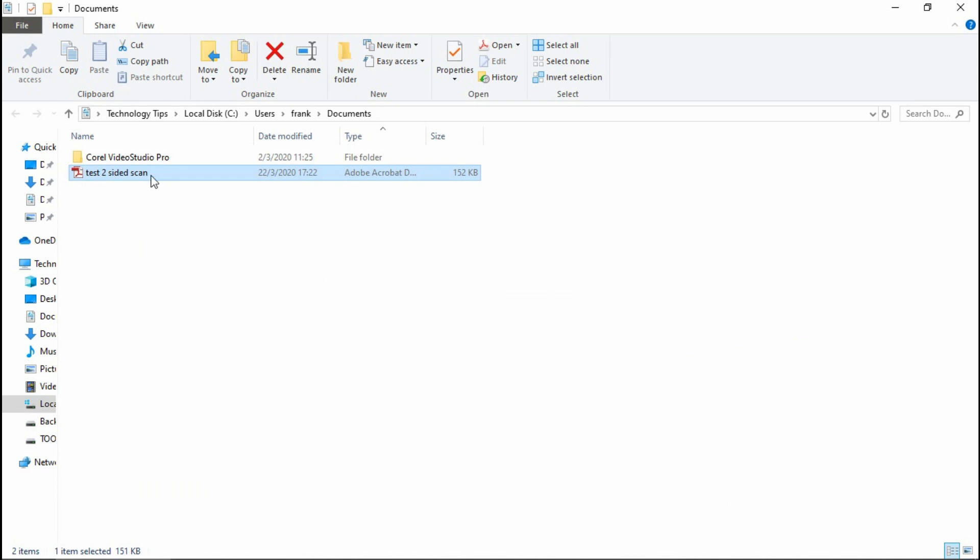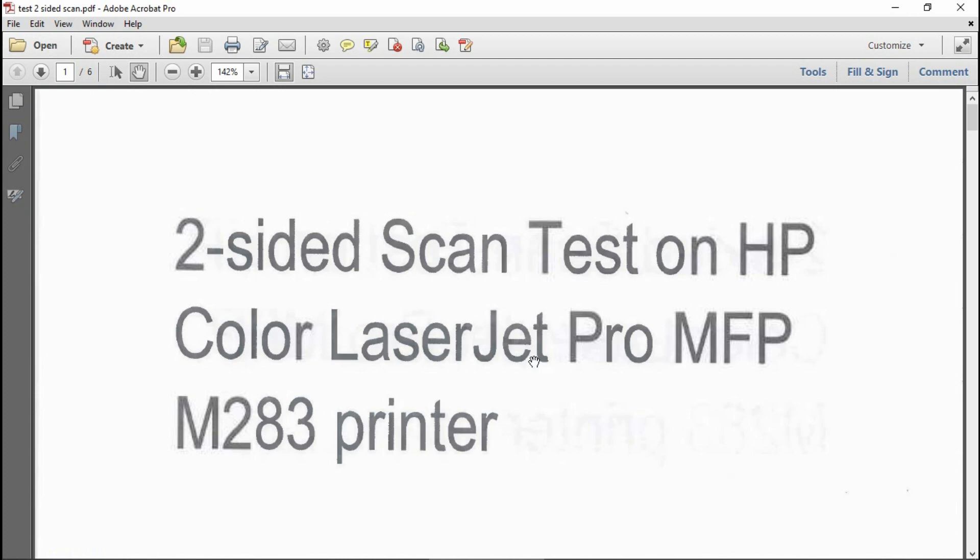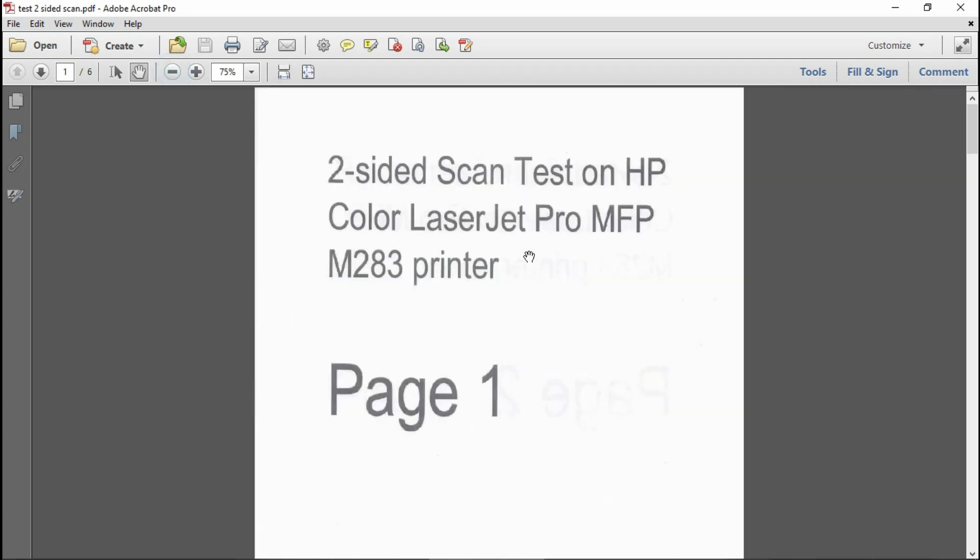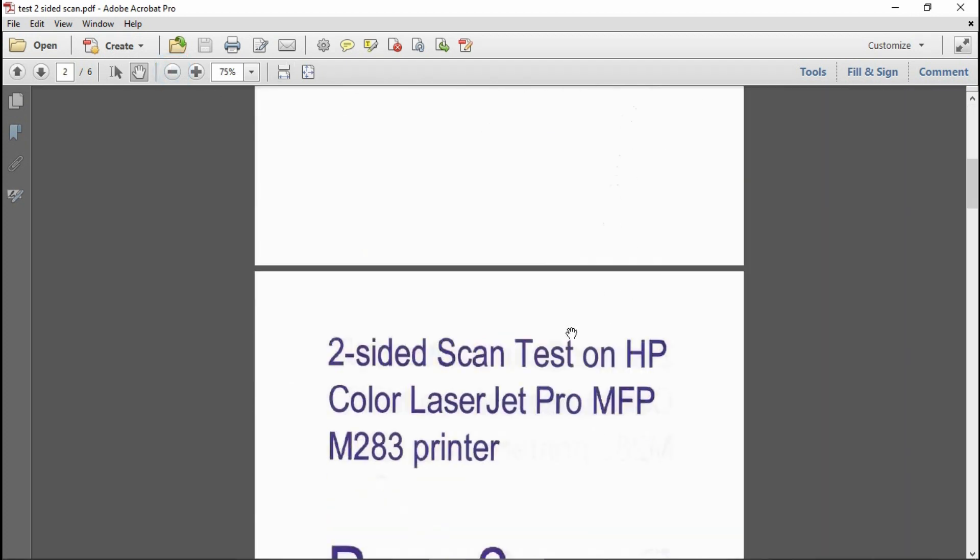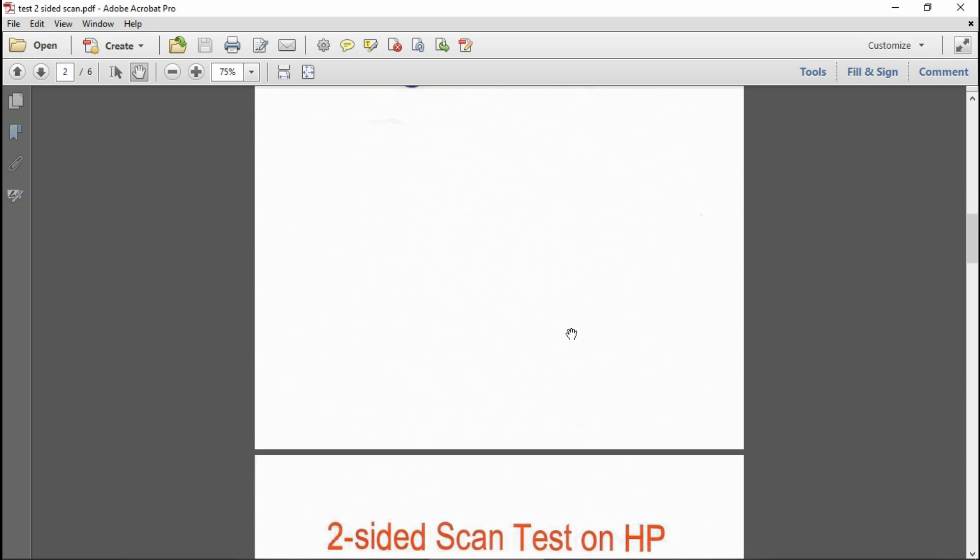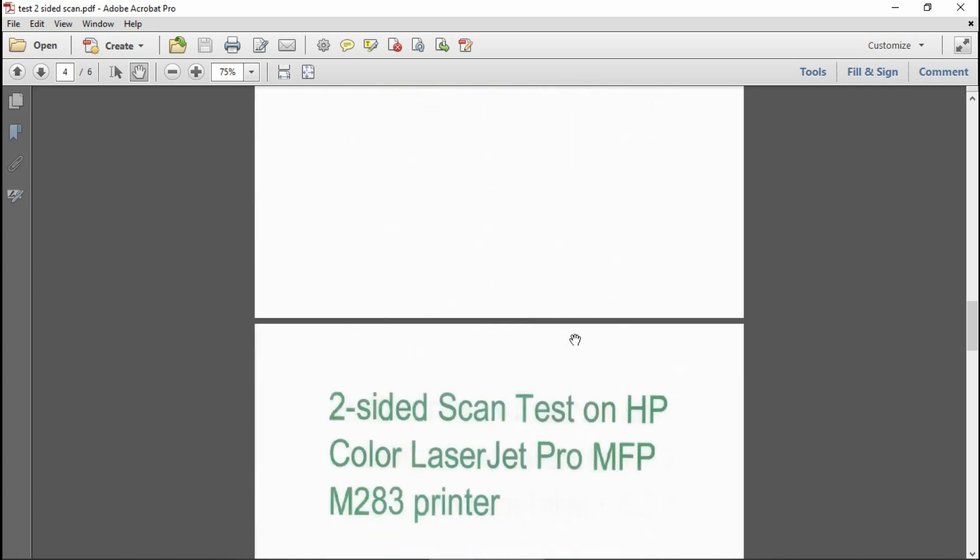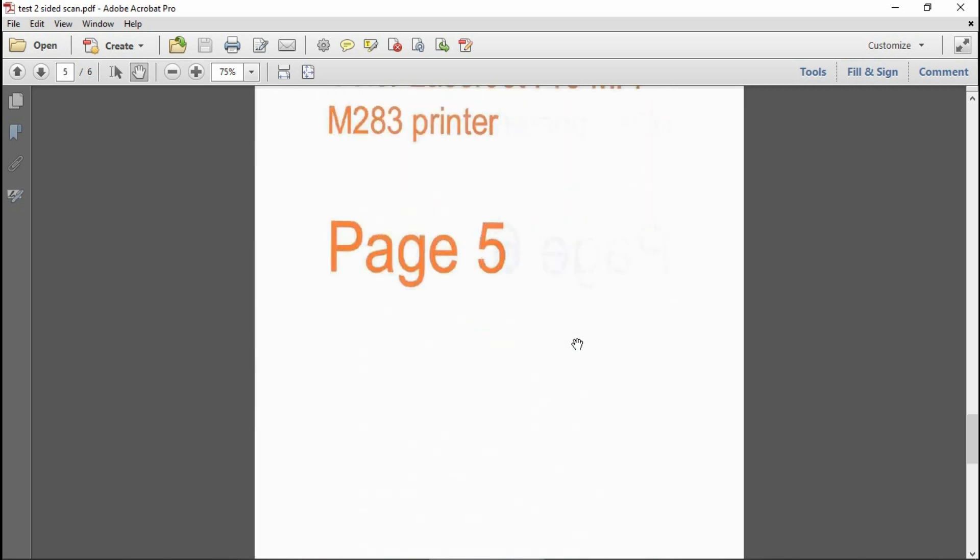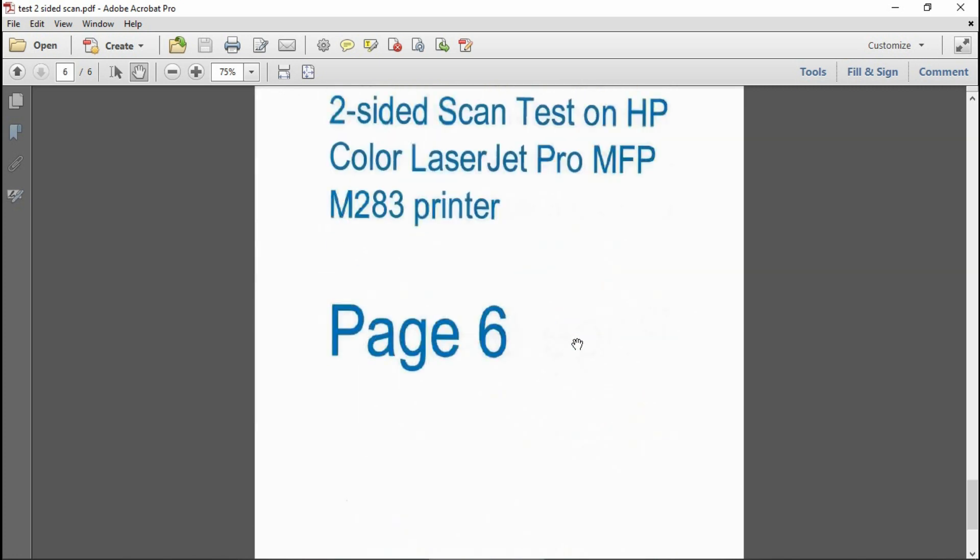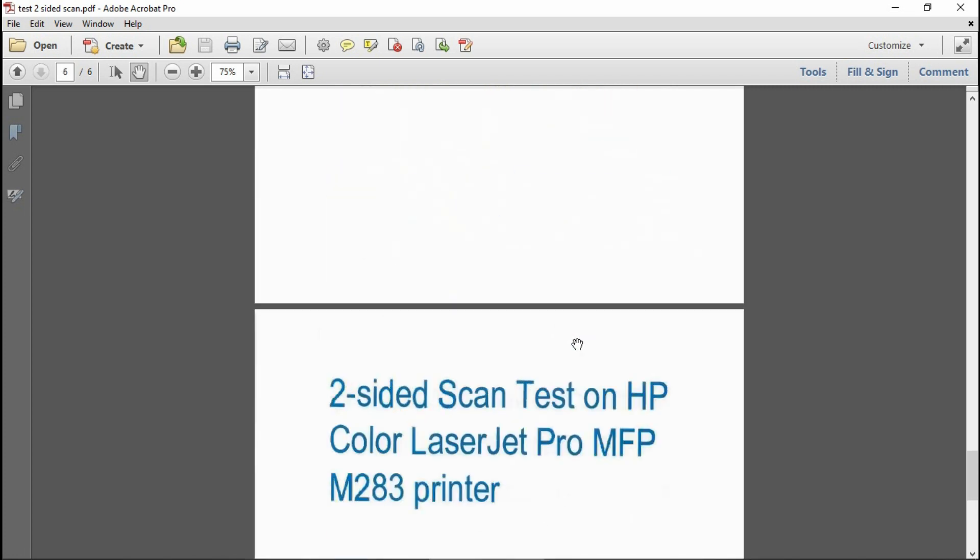The file is saved. Let's take a look. So, this is page one, page two, page three, page four, page five, and page six.